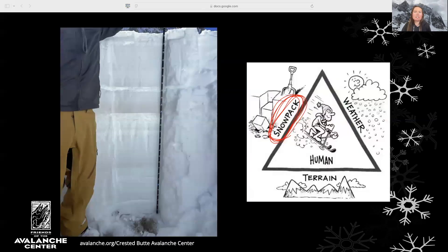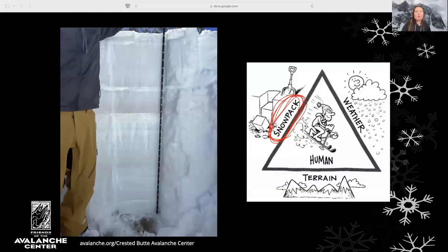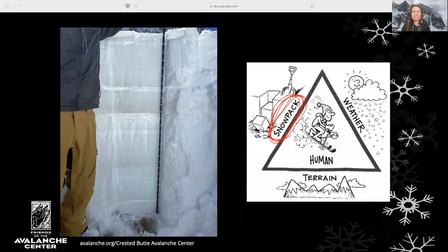We're talking about the snowpack component of the avalanche triangle. As you can see in this photo of a snow pit, the mountain snowpack is layered. Weather and changes in snow crystals between storms produce the layered nature of the snowpack. The relationships between layers determines whether the snowpack is stable or unstable, and these relationships also help determine the avalanche problem that we're dealing with, which helps us travel safely and make decisions in avalanche terrain.